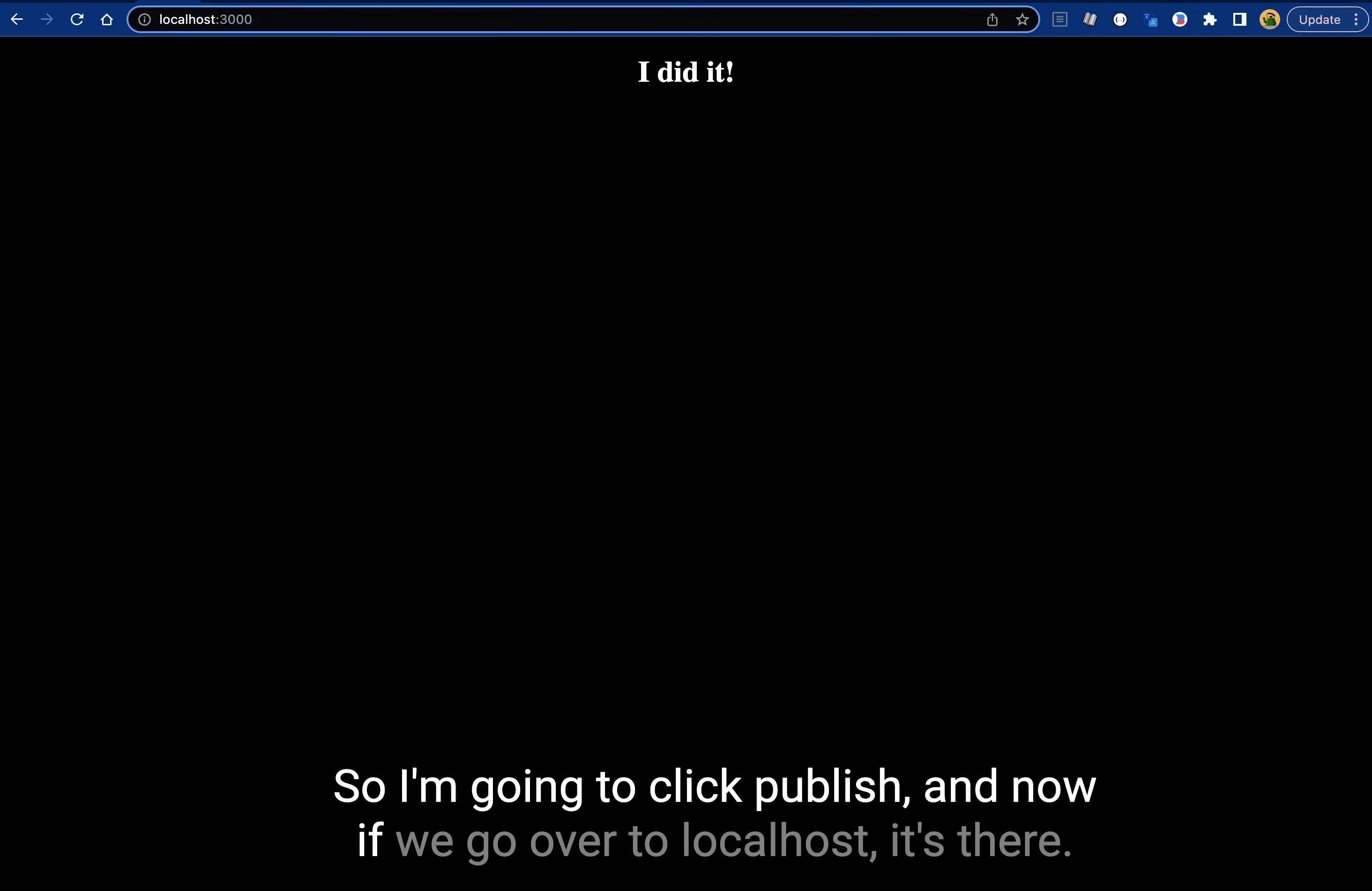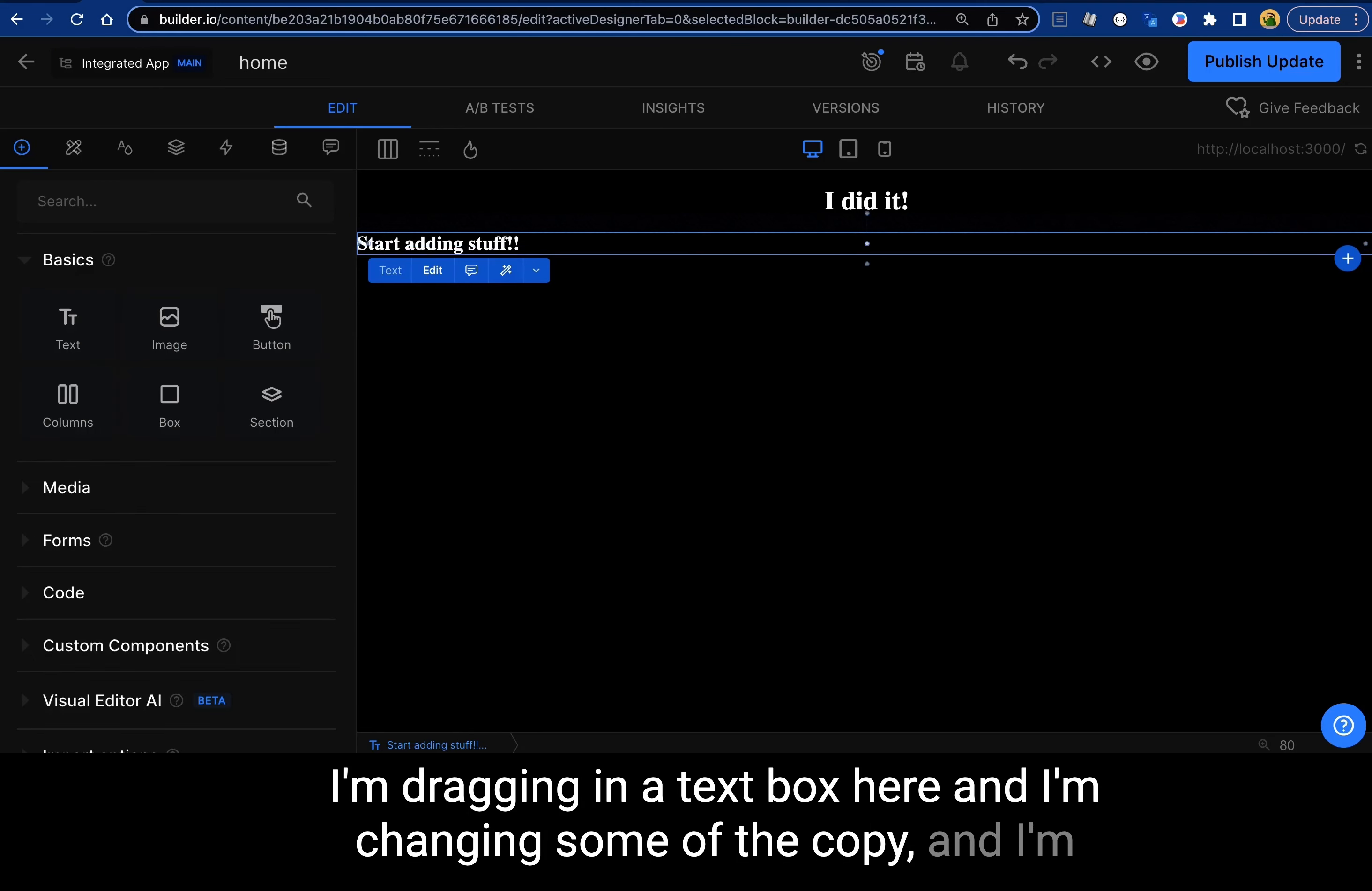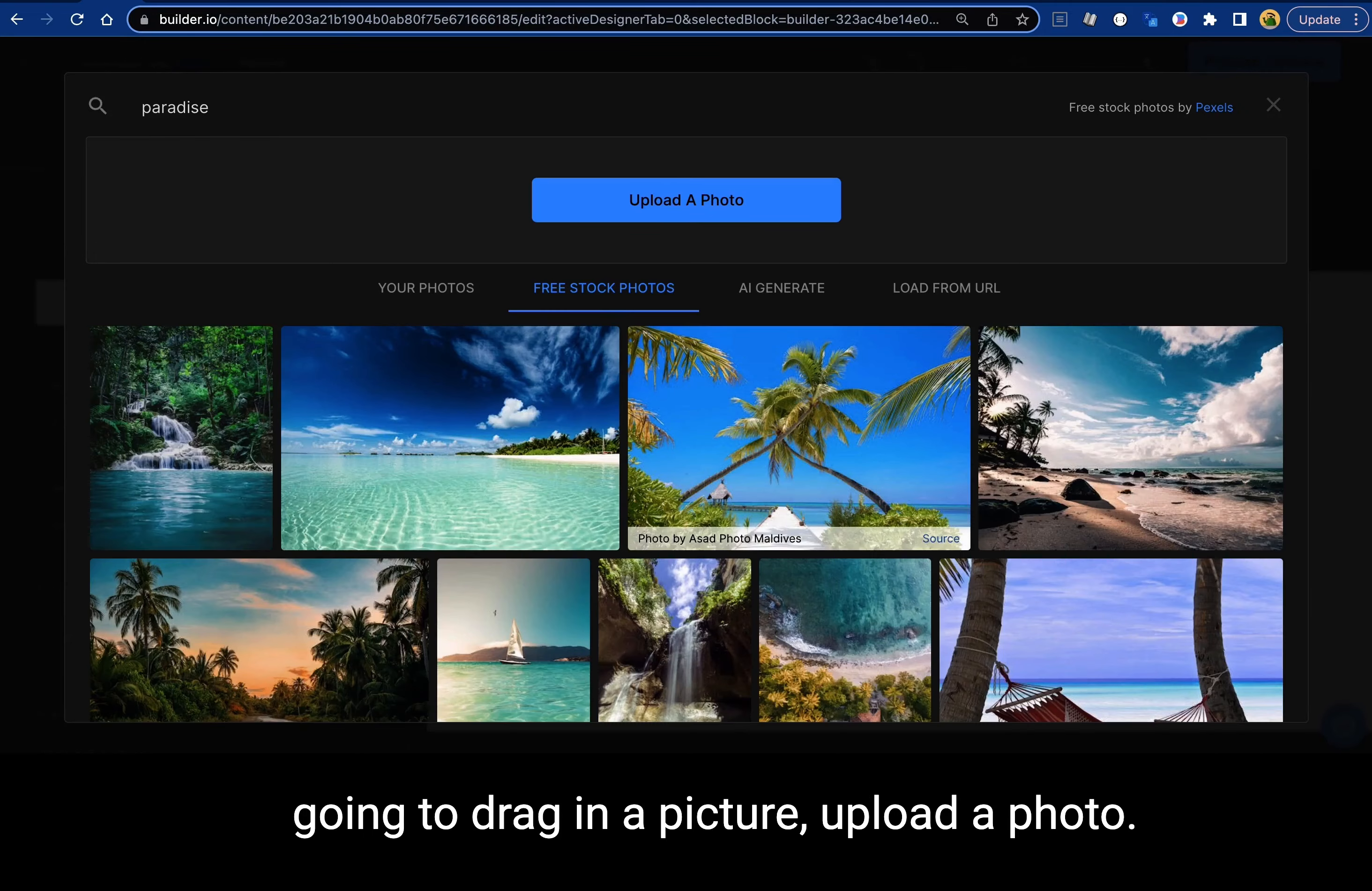And now if we go over to localhost, it's there. So now you can just start dragging other stuff in. I'm dragging in a text box here and I'm changing some of the copy. I'm going to drag in a picture, load a photo.